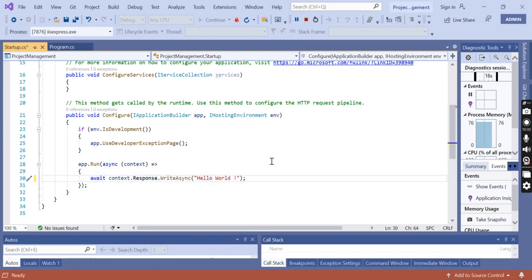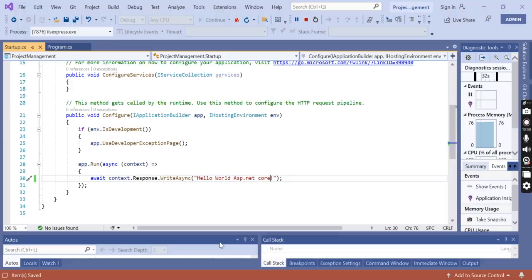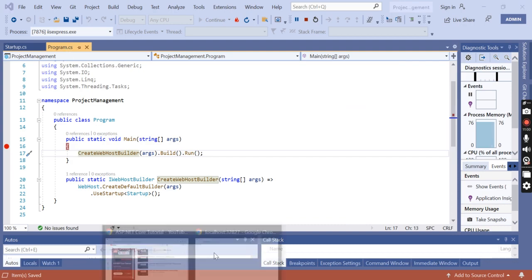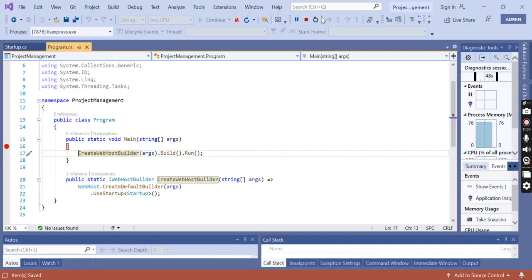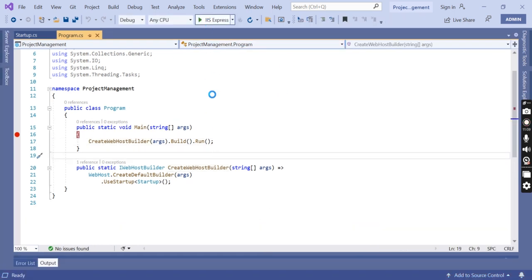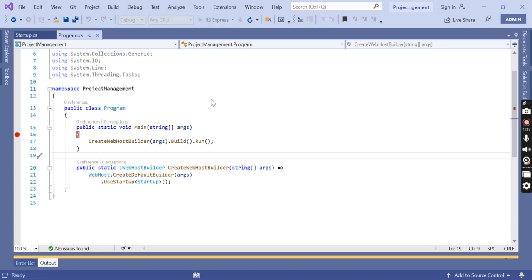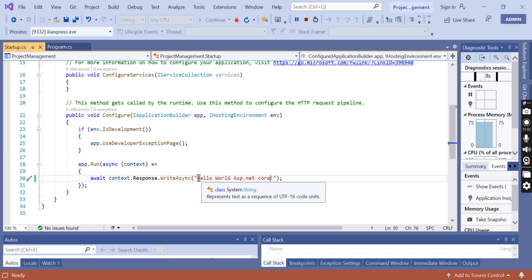You can see I'm getting the Hello World message defined in the startup.cs file. If I rename it from Hello World to Hello World ASP.NET Core, I'll get that updated message too. Save the changes, stop the debugging, run the application again, and go to the browser. Here I can see the new message updated in startup.cs — changed from Hello World to Hello World ASP.NET Core — and we receive that new message in the browser.